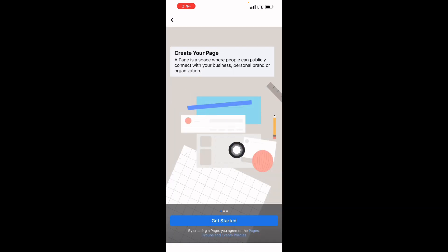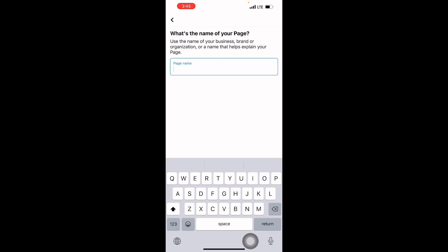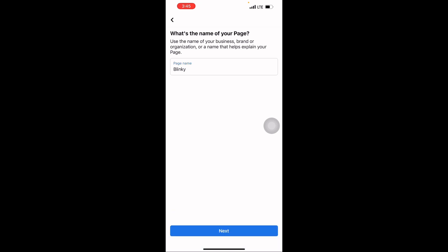You click on Get Started. Now you have to choose a name. Let me use Blinky. This is a temporary page I'm going to delete after creating it. Then I'll click on Next.